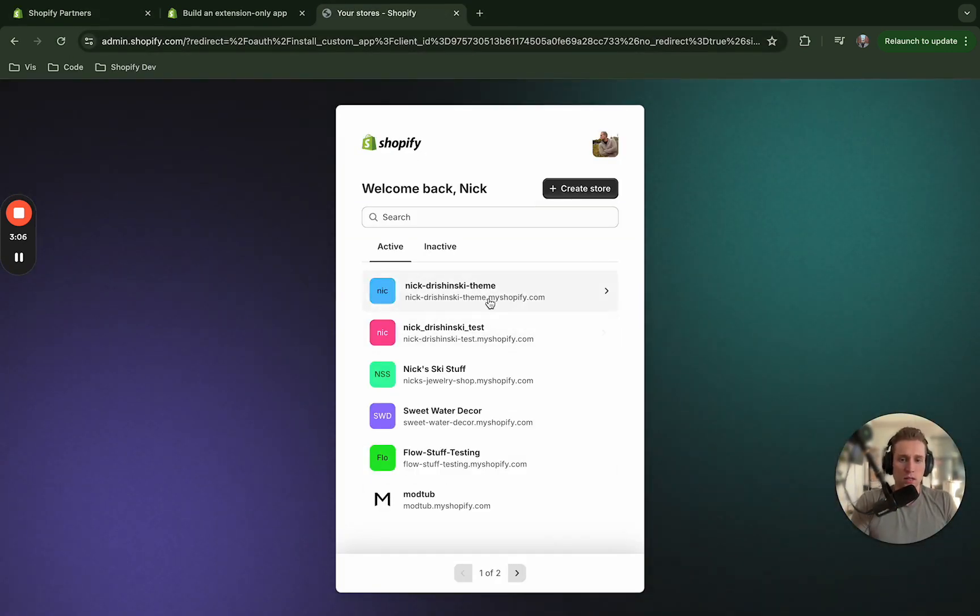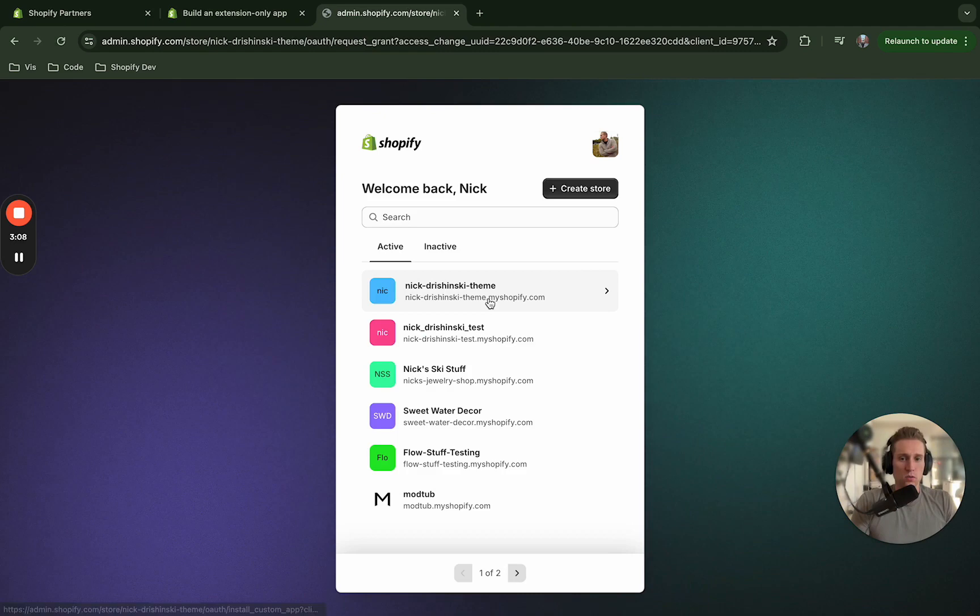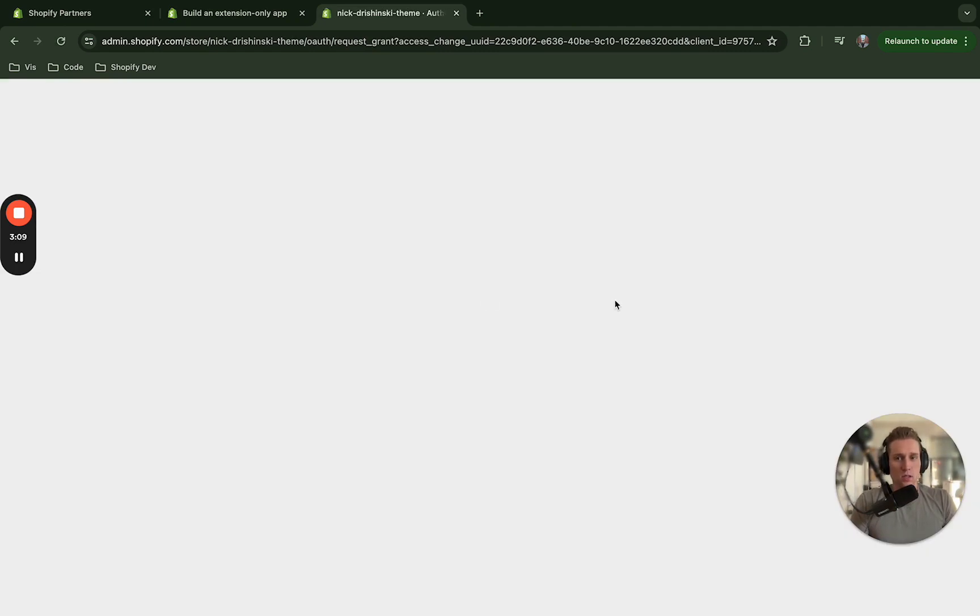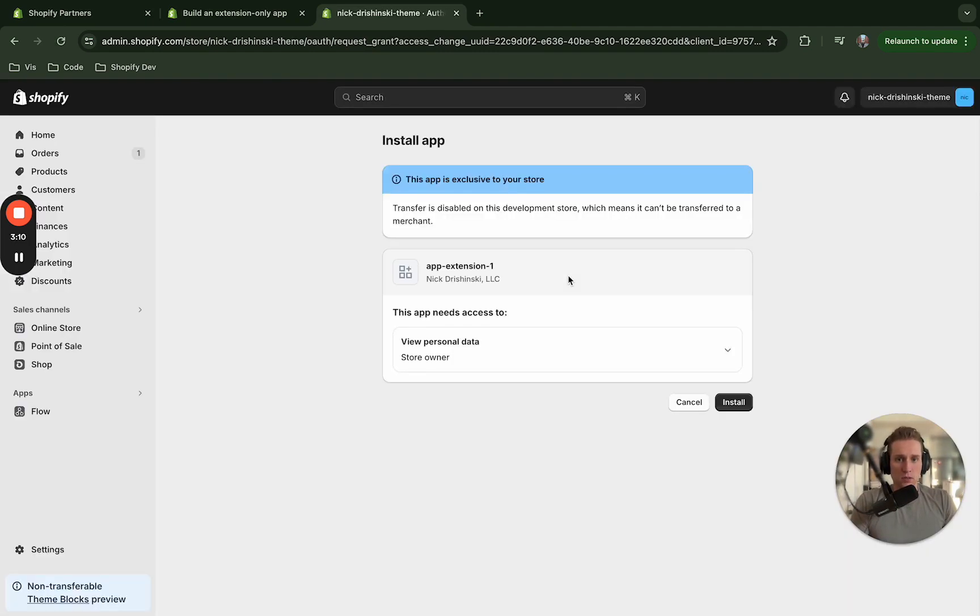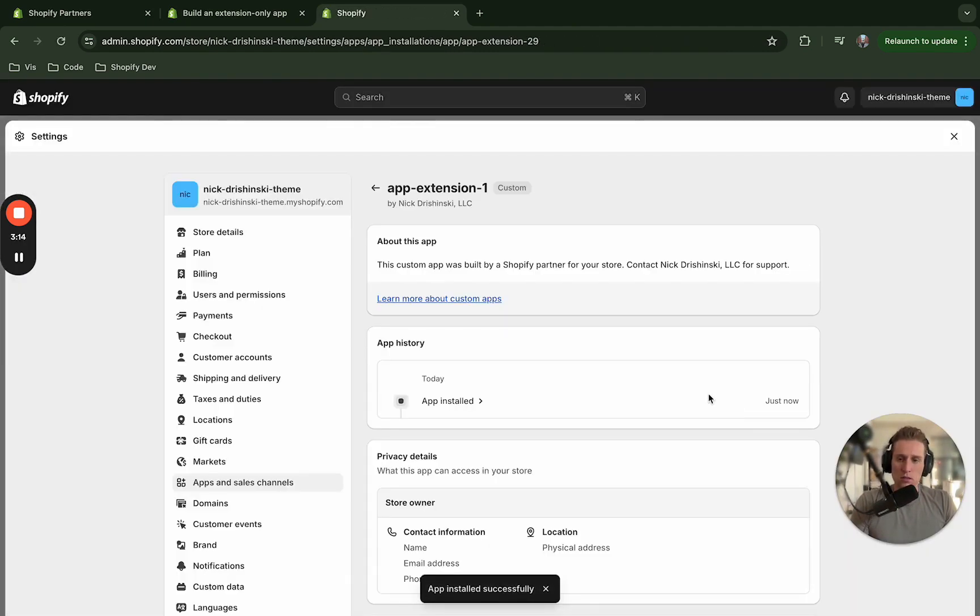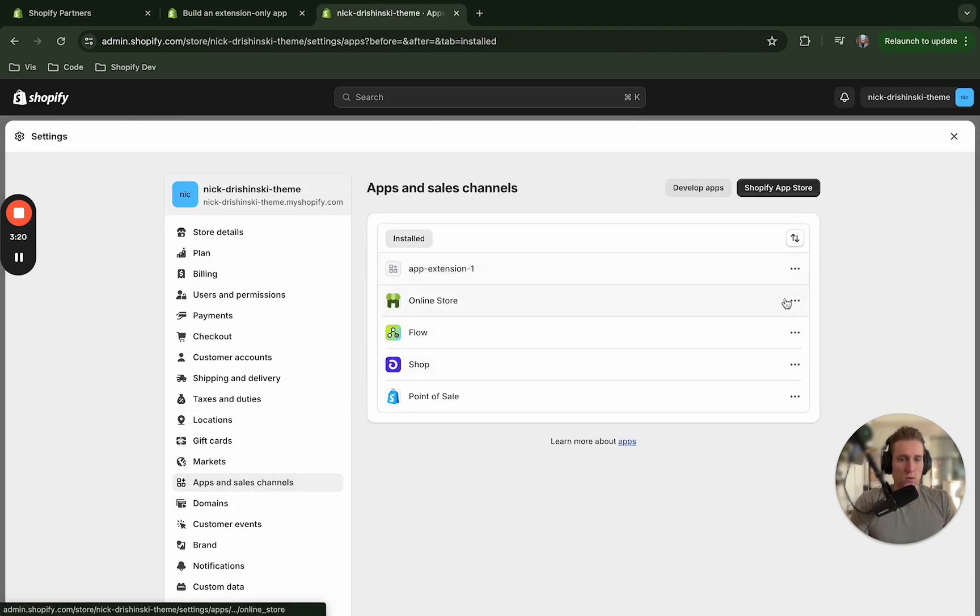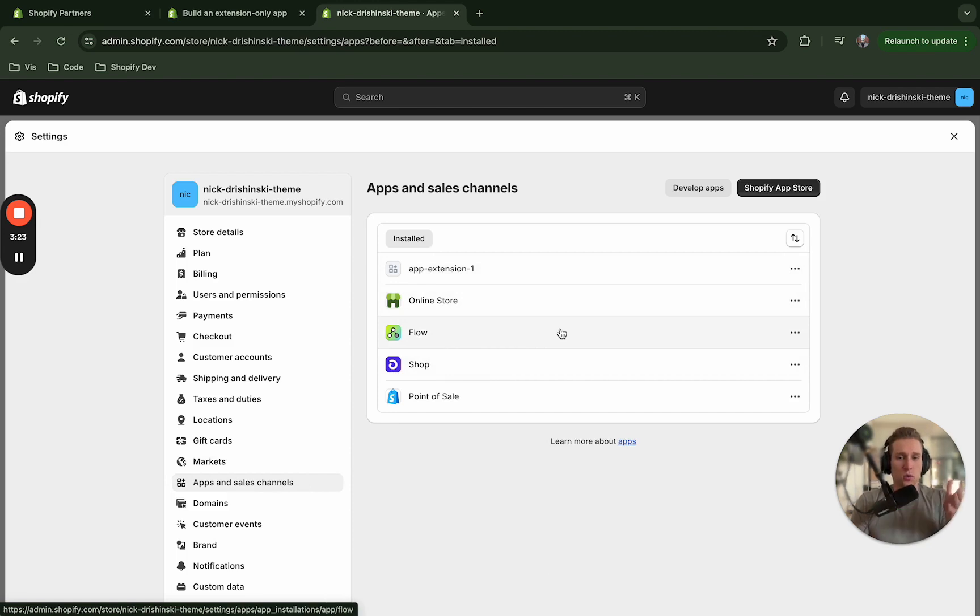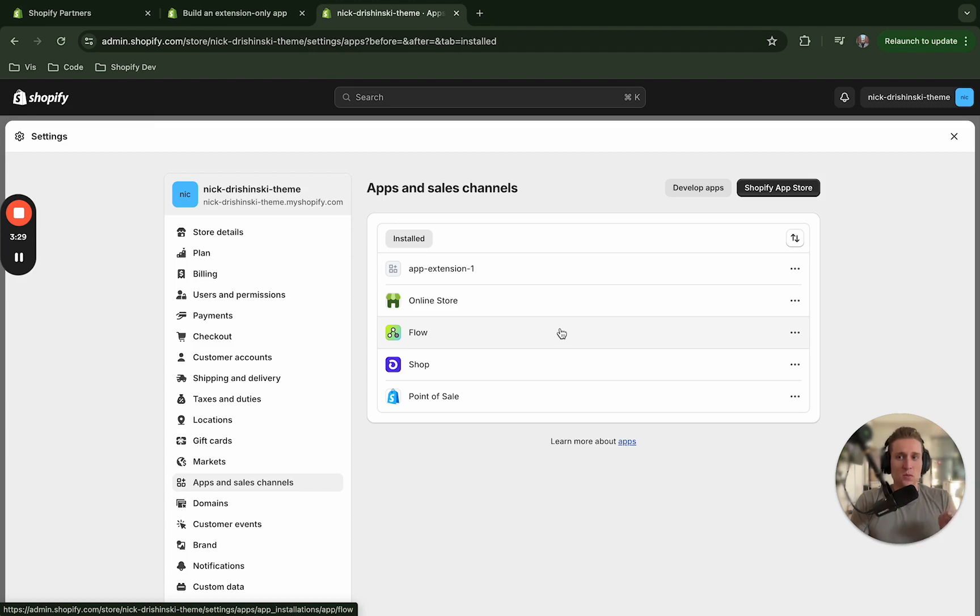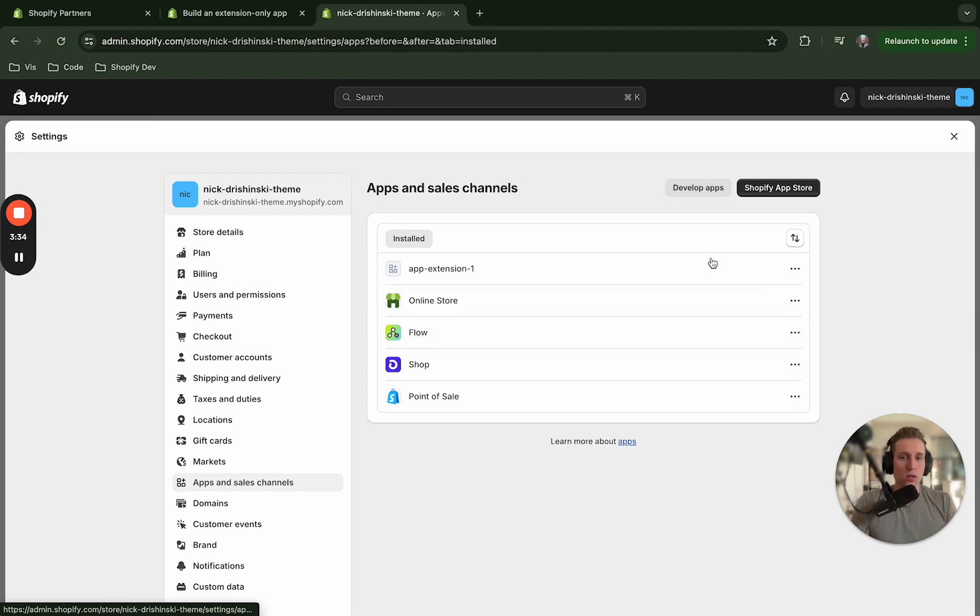All right, so I'm going to add it to this theme now. After clicking the install link and clicking install, if we look at the app and sales channels we see it right here. So this is cool, it's been deployed to Shopify, it's even on the store that we want it to be on. However, it's not doing anything yet because we have not actually generated an extension yet. This has just been getting the app installed.